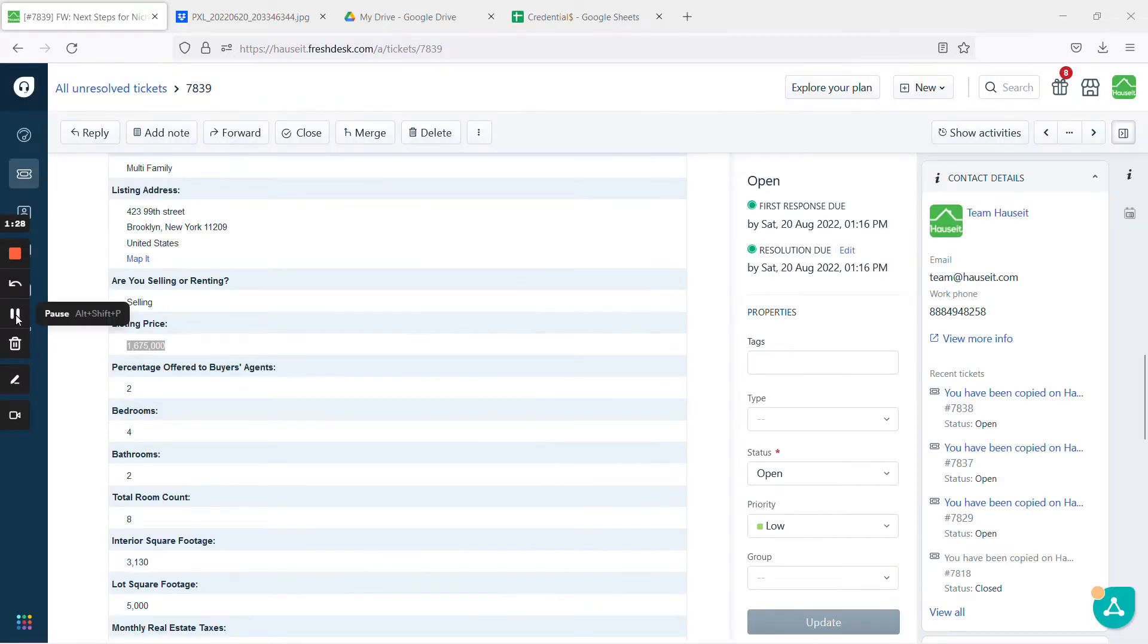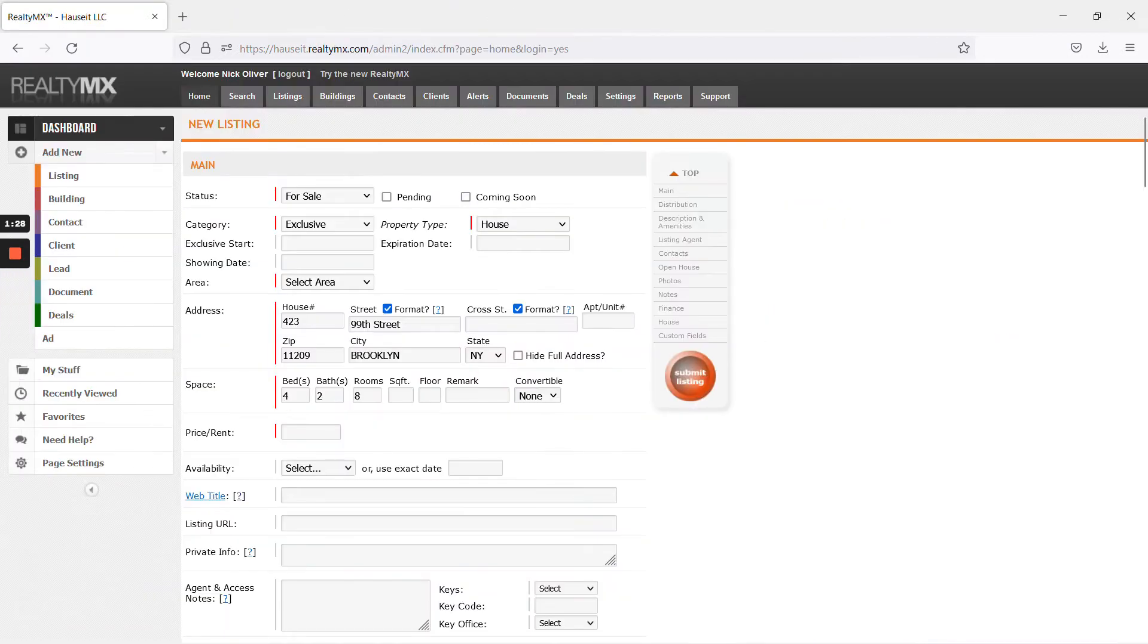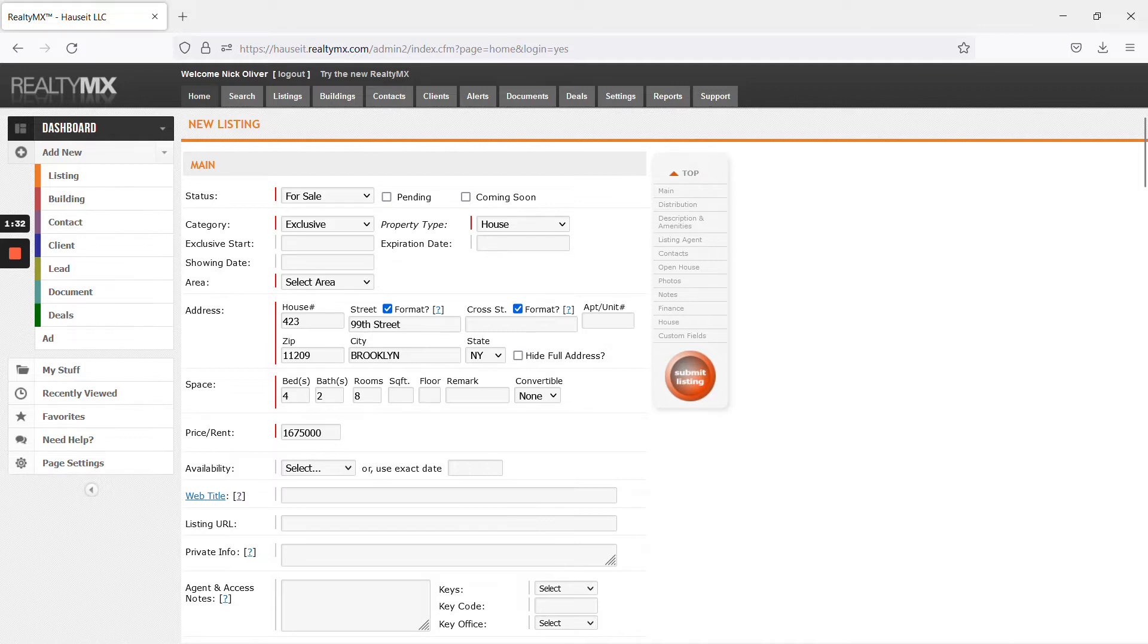Copy and paste the price. You'll see it automatically removes the commas which is great.